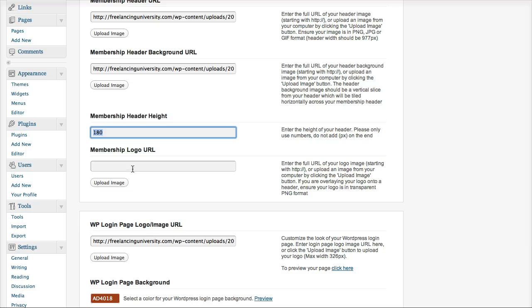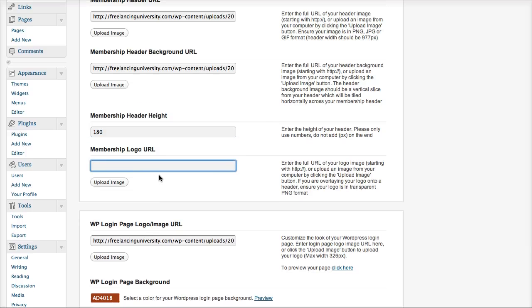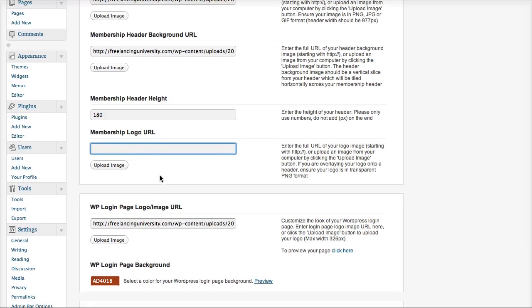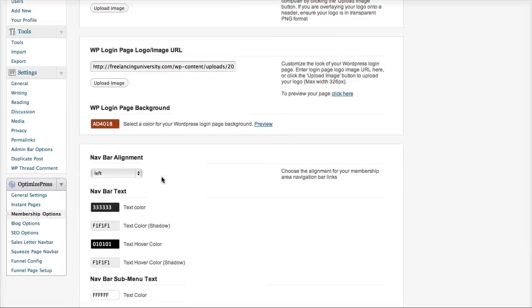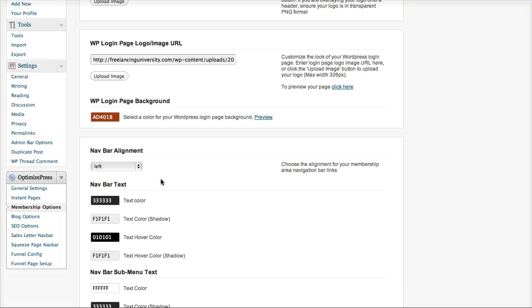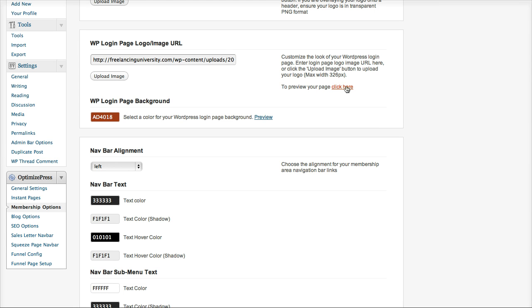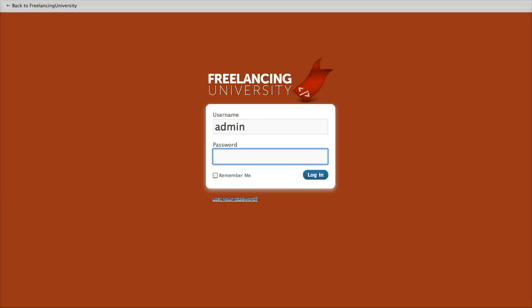If you want to use a logo, you can also upload that here. We then have the login page options. Now these won't always show but they'll basically show if you're using the WordPress default login page. So I've just uploaded an image logo here and I've set the background color. So if I show you the preview of my page, you can see it looks quite nice. It's customized and fits with our brand.